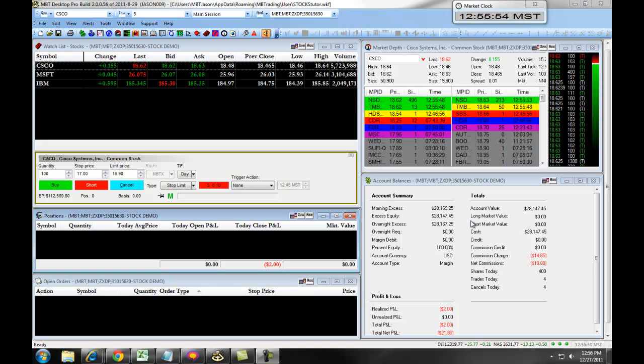A TTO order is used when you want to place a stop on one side of your trade and a take profit on the other.